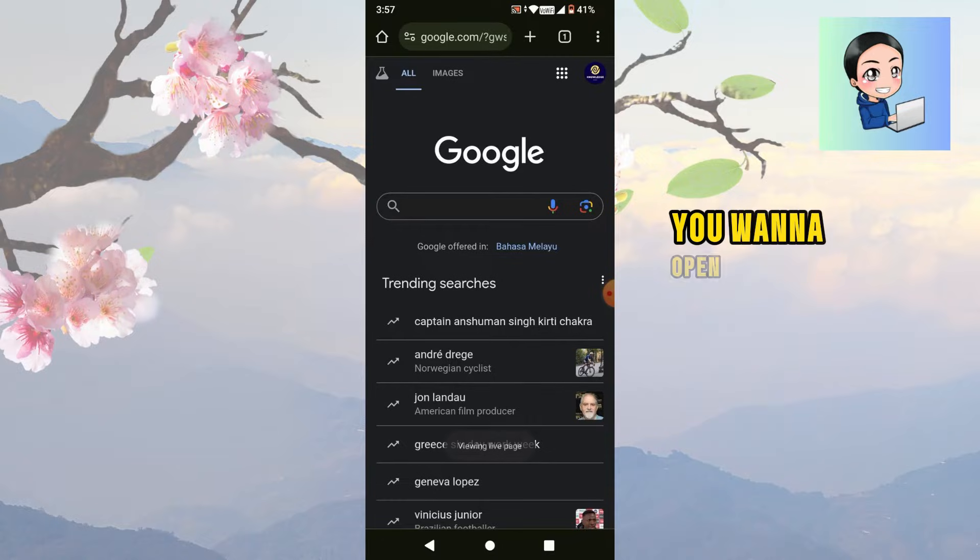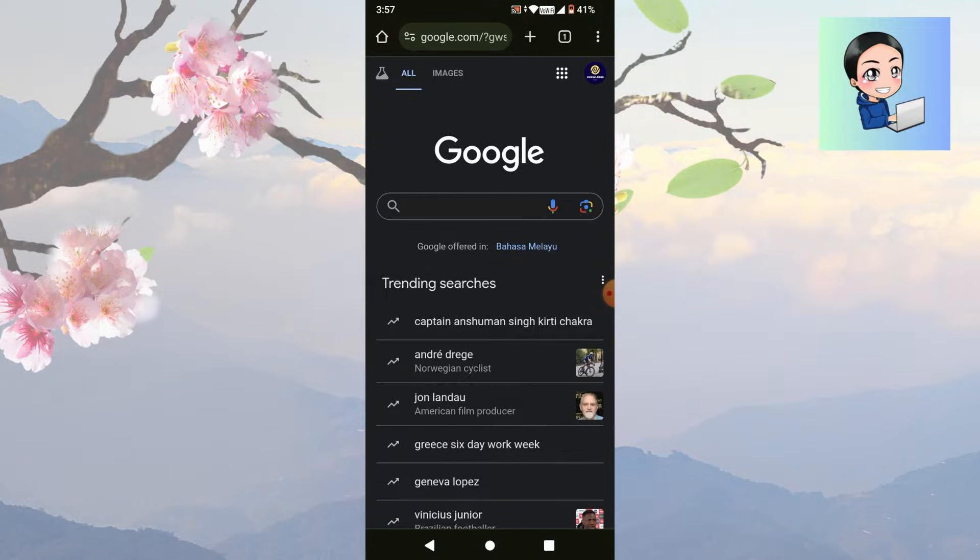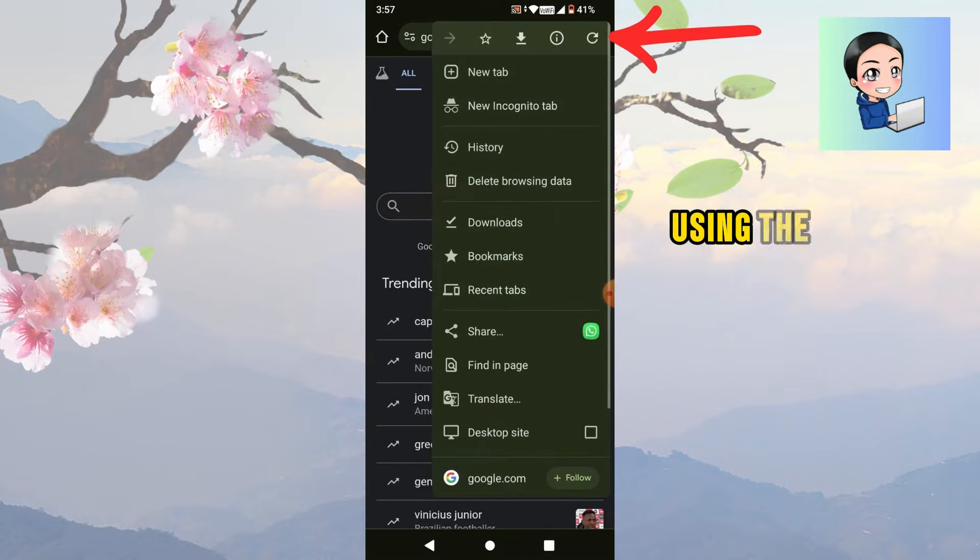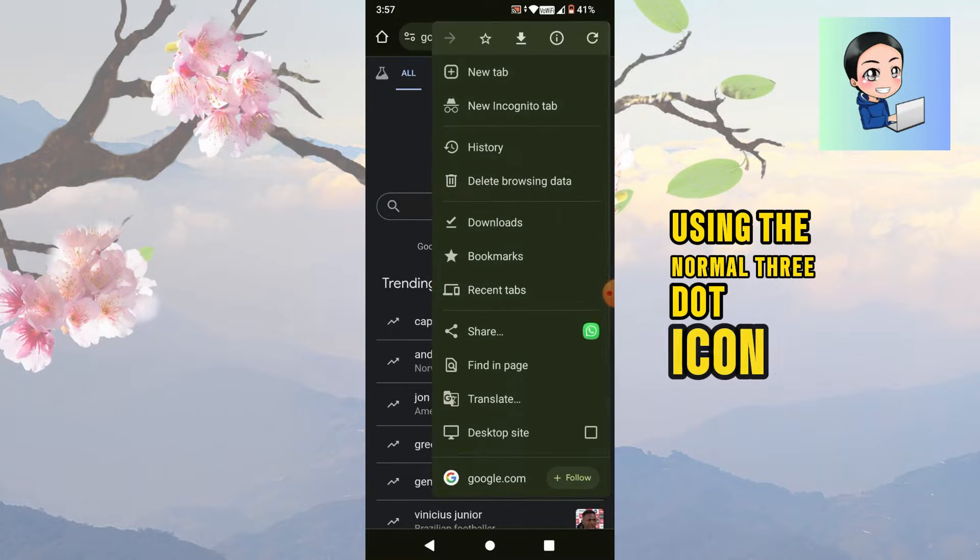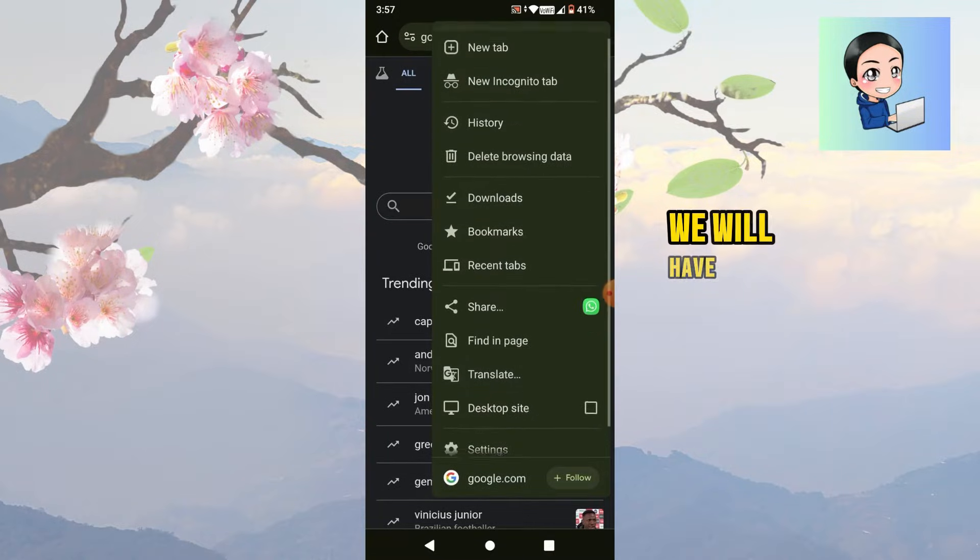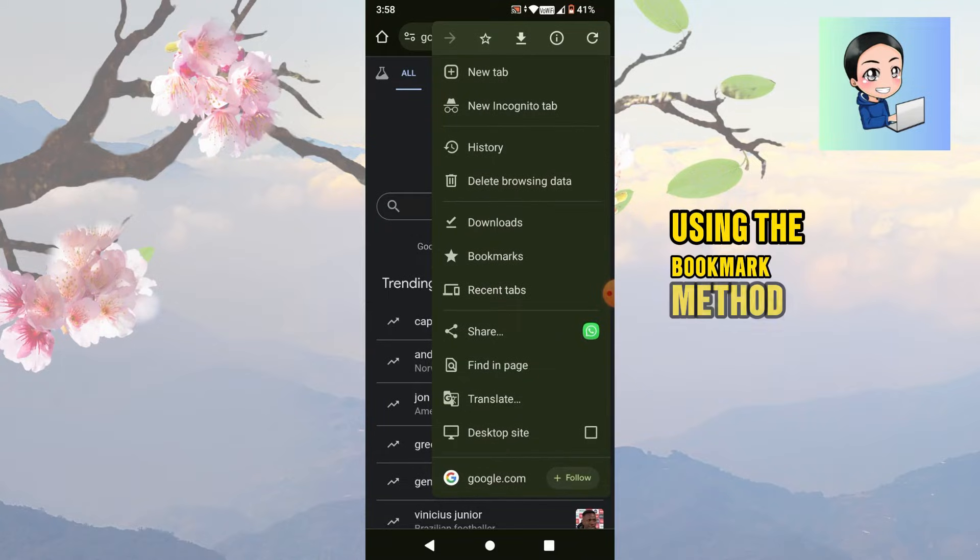You want to open your Google Chrome tab and head to google.com. Since we cannot select the inspect element option using the normal three dot icon on the top right side, we will have to use an alternative using the bookmark method.